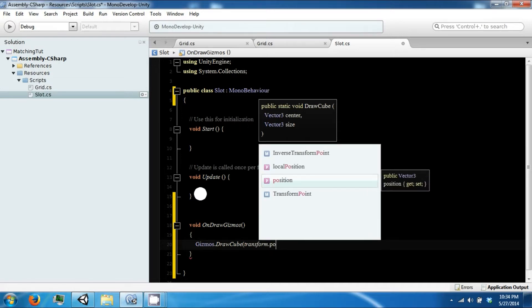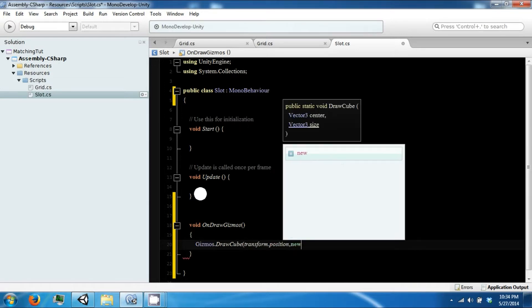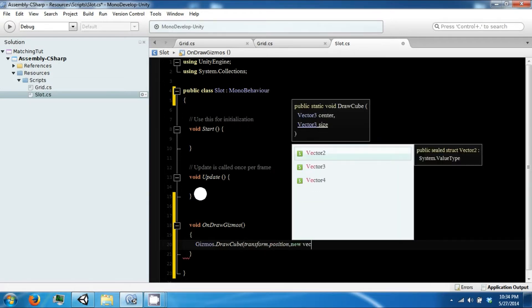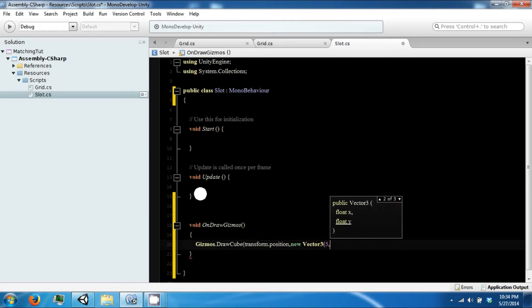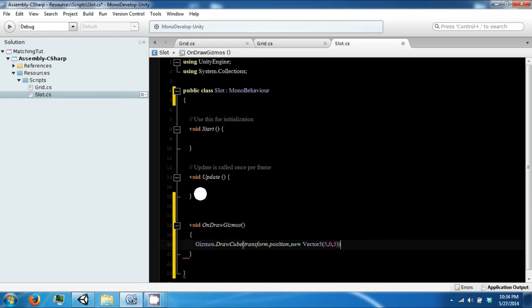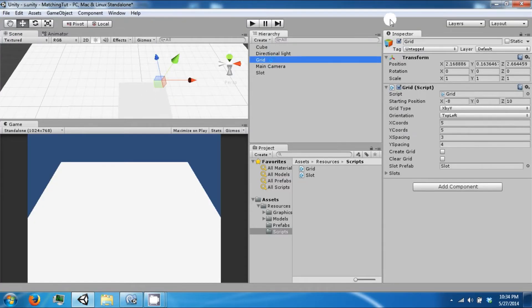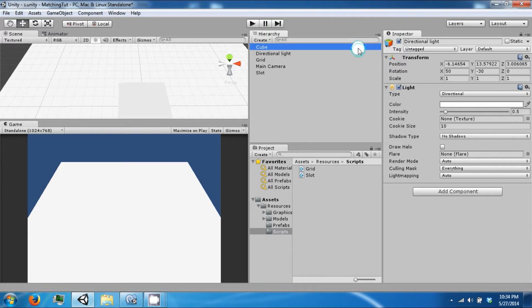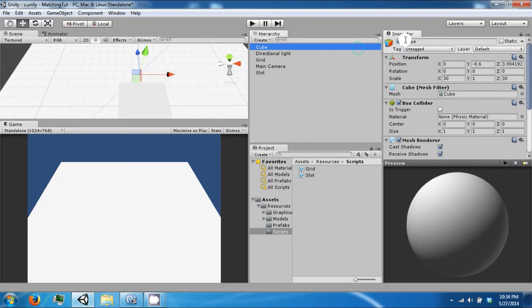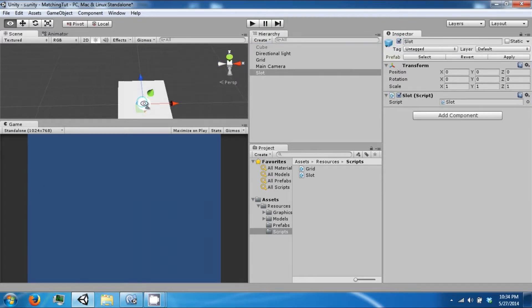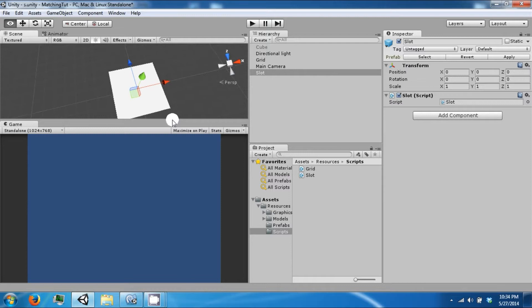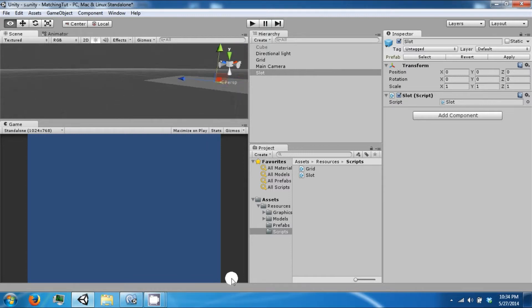Transform.position and our size will be 5, 0, 5. So we turn off our cube. We can see that we have a slot object in the scene.